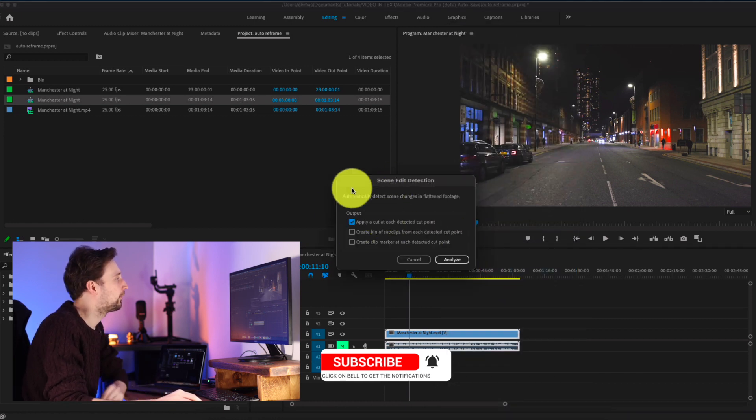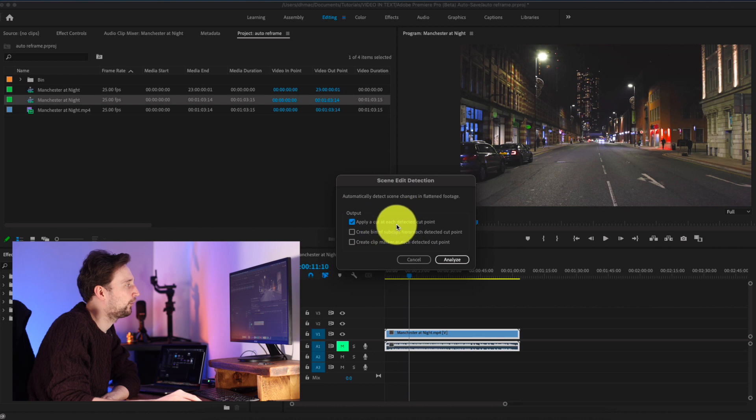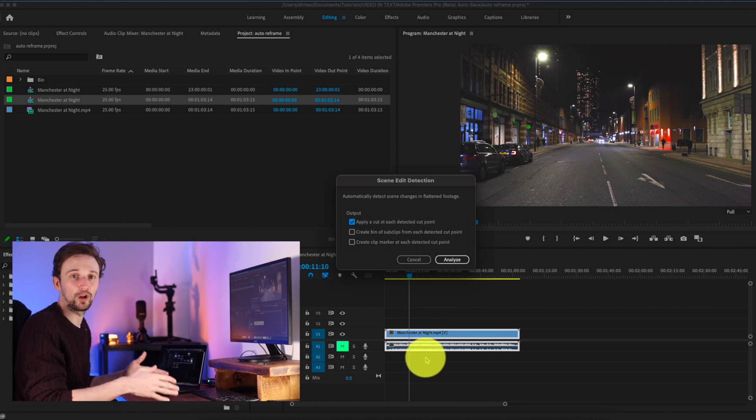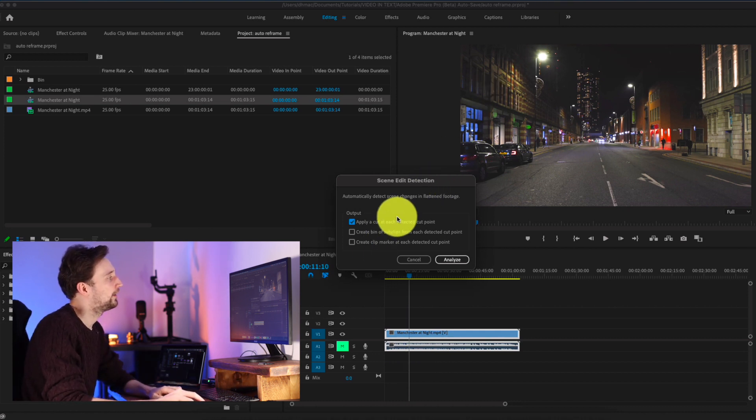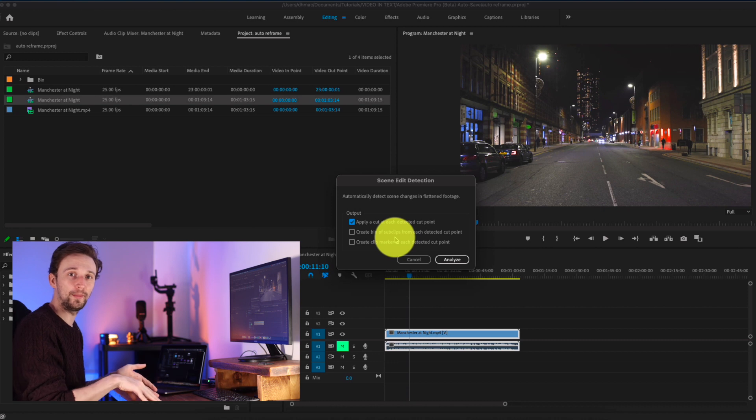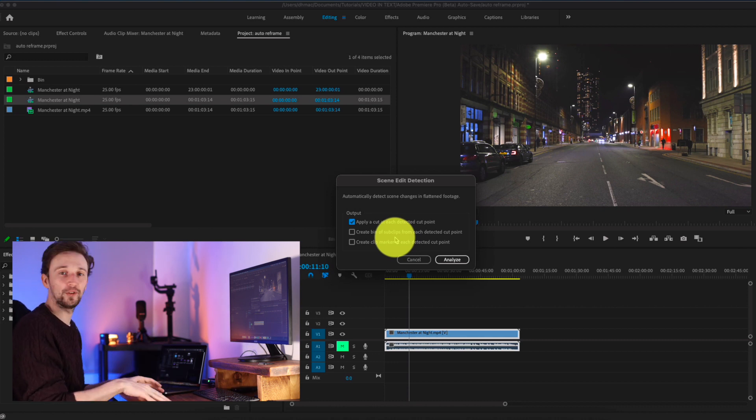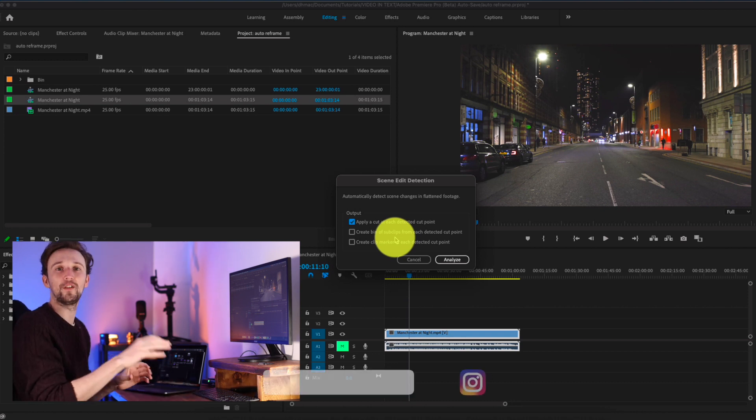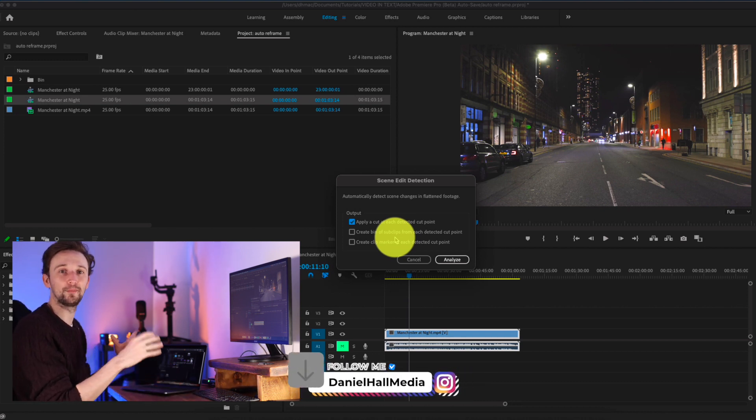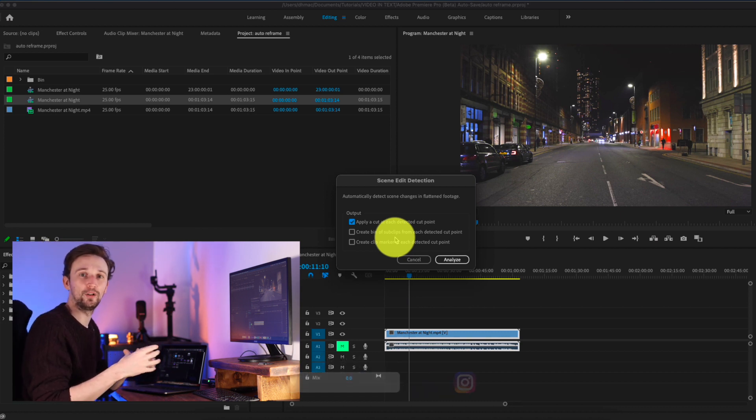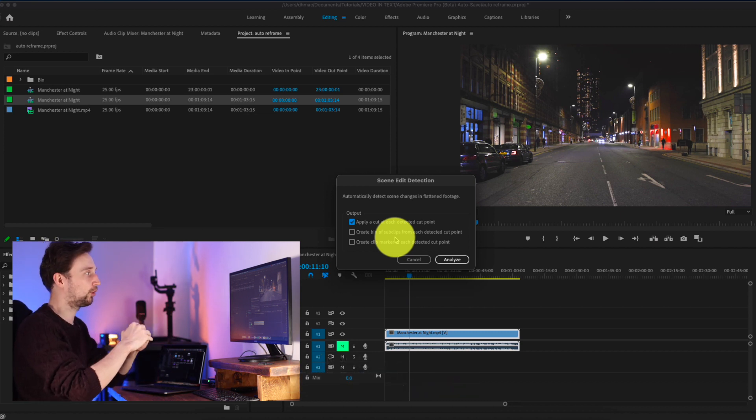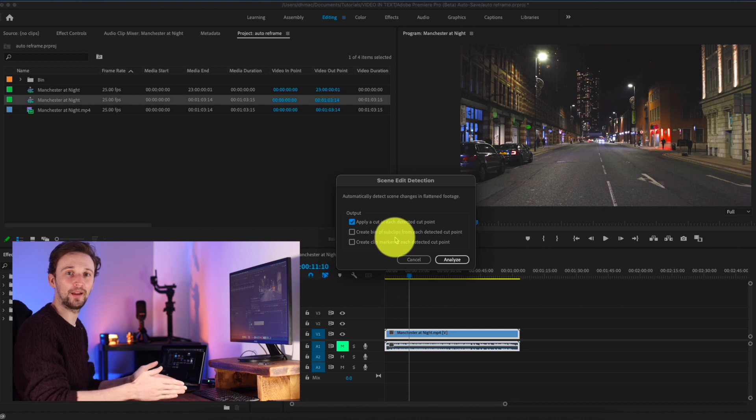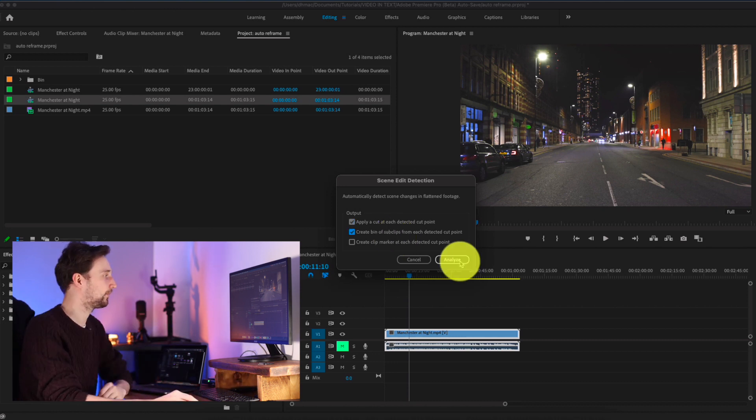And so we've got a couple of options here. So we've got apply a cut at each detected point. So that'll just split this longer clip into all the smaller clips, which is exactly what we want. You can also create a bin of sub clips as well. So this will put all of the newly made cuts into their own little shots. So then if you want to export them individually, you can do, which is really useful. And then you've got them in their own folder if you then want to put them into different projects. So this is really good if you're looking at B-roll and archive footage, you can pretty much get your full sequence into Premiere, break it down, and then you've got all your individual shots for exactly when you need them.